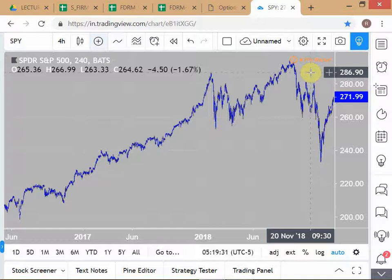There is no way to tell in advance what factor the market will choose to focus on during a given earnings release. The market gives differing weights to different factors at different times. A student mentions Google as another example. The instructor confirms the core point: you don't know what the market is going to focus on next — the market is very whimsical.